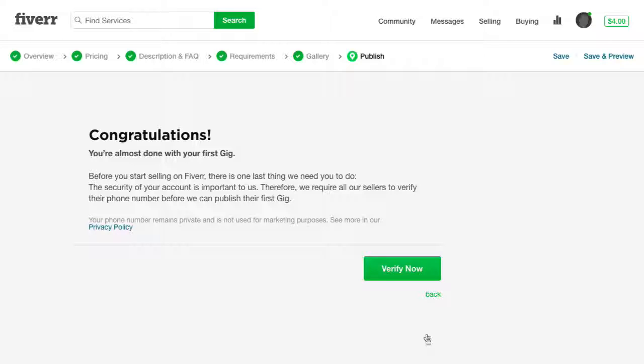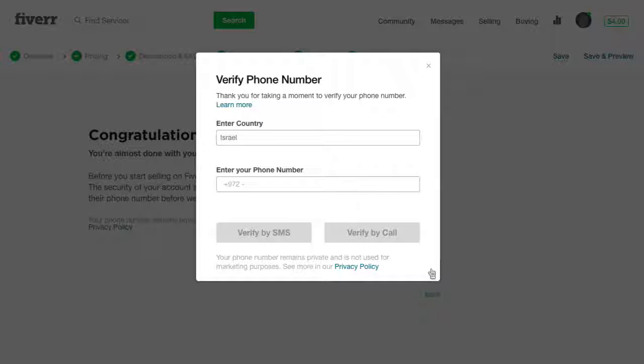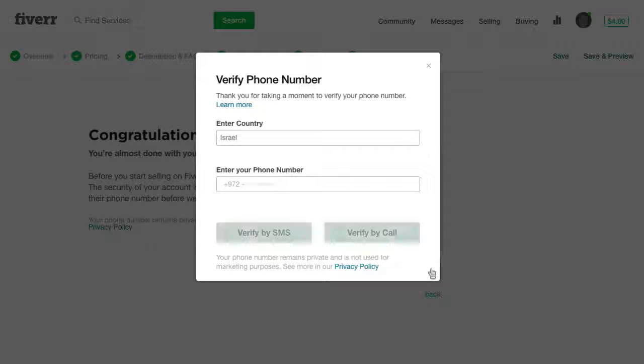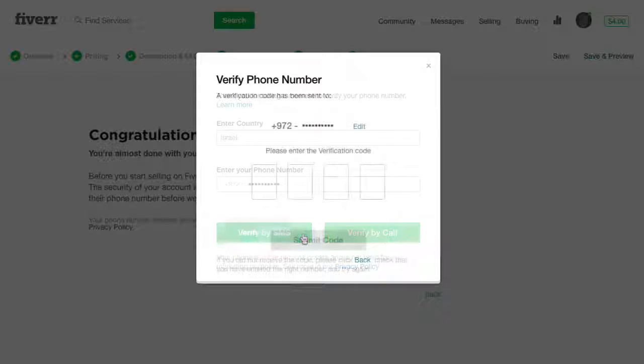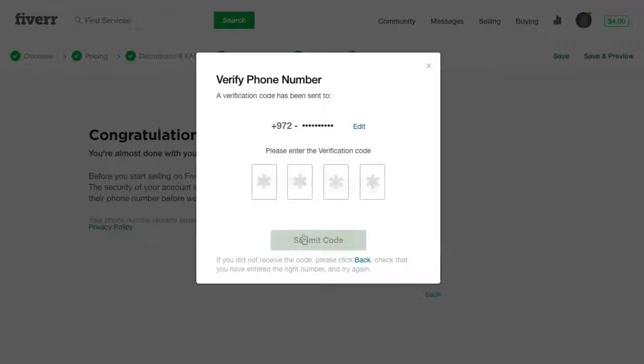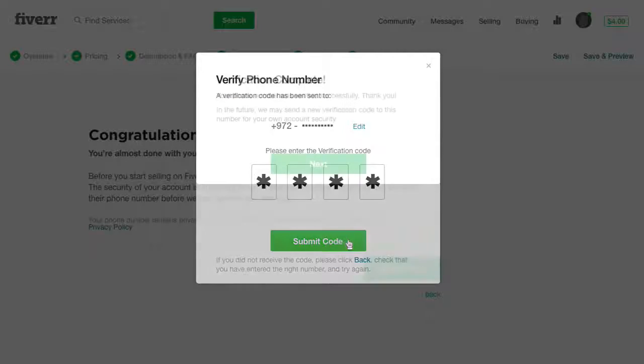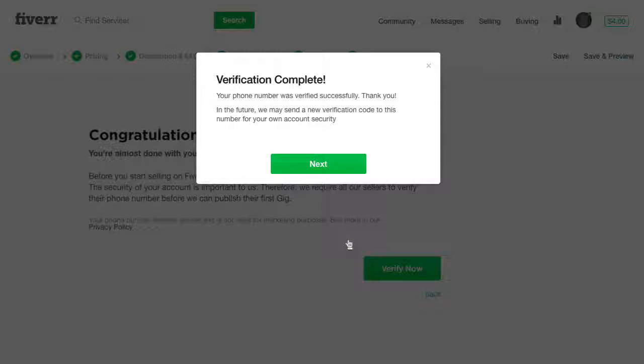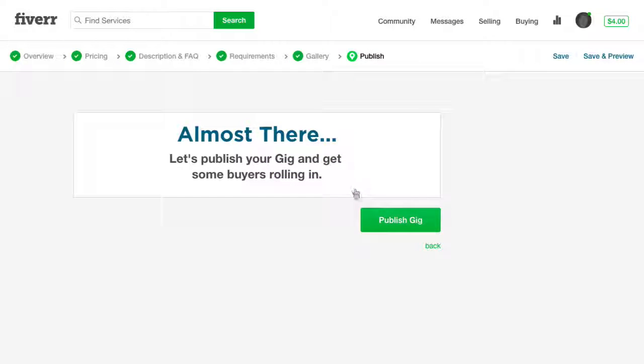The security of your account is important to us. Therefore, you need to verify your account. You can verify by SMS or by a phone call. Just enter your number and make a selection. If choosing SMS, just enter the code you received and click Submit Code. When the verification process is completed, just click Next and Publish Gig.